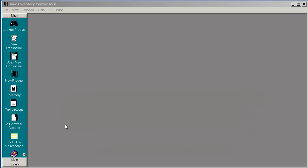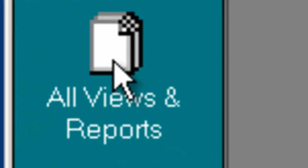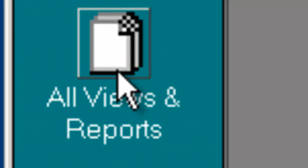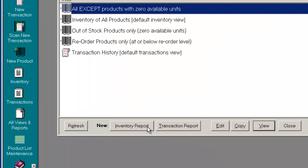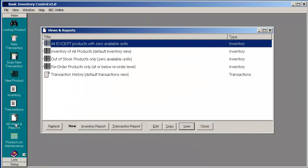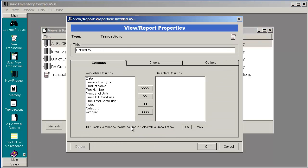Another way to view transactions for products is by creating a custom transactions report. By pressing All Views and Reports, all my views and reports are displayed. We are going to create a transaction report. This is a new custom transaction report.